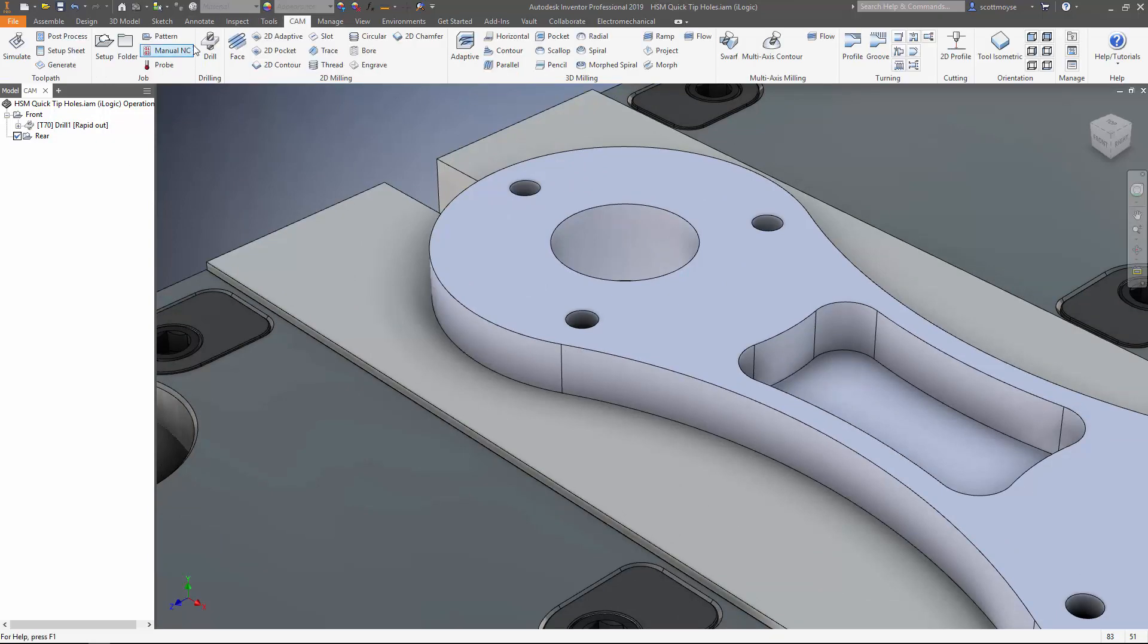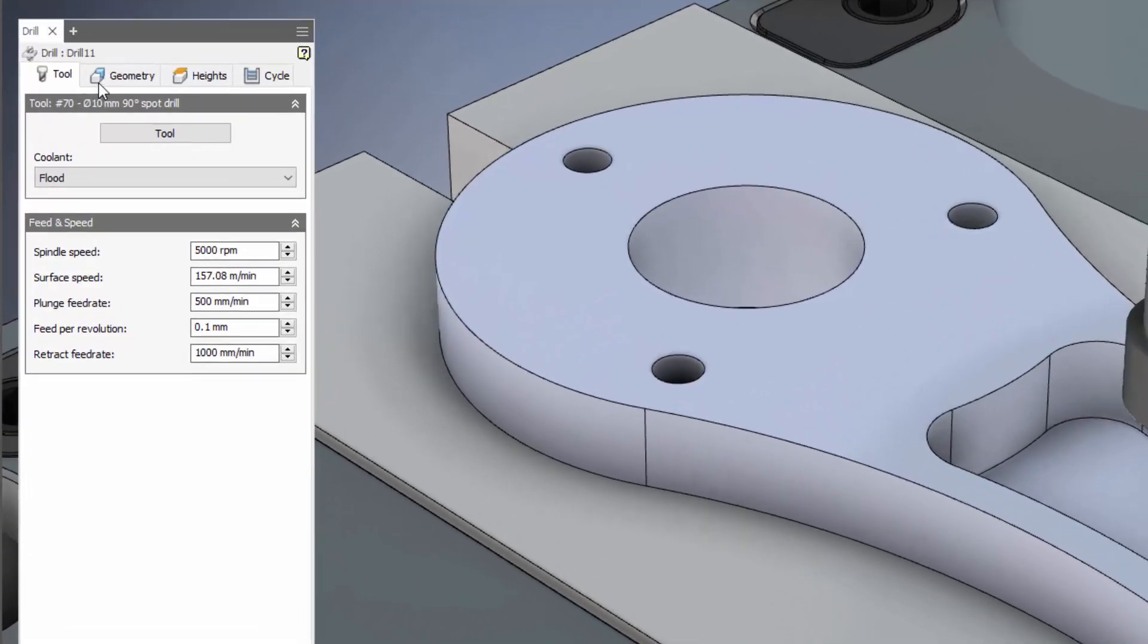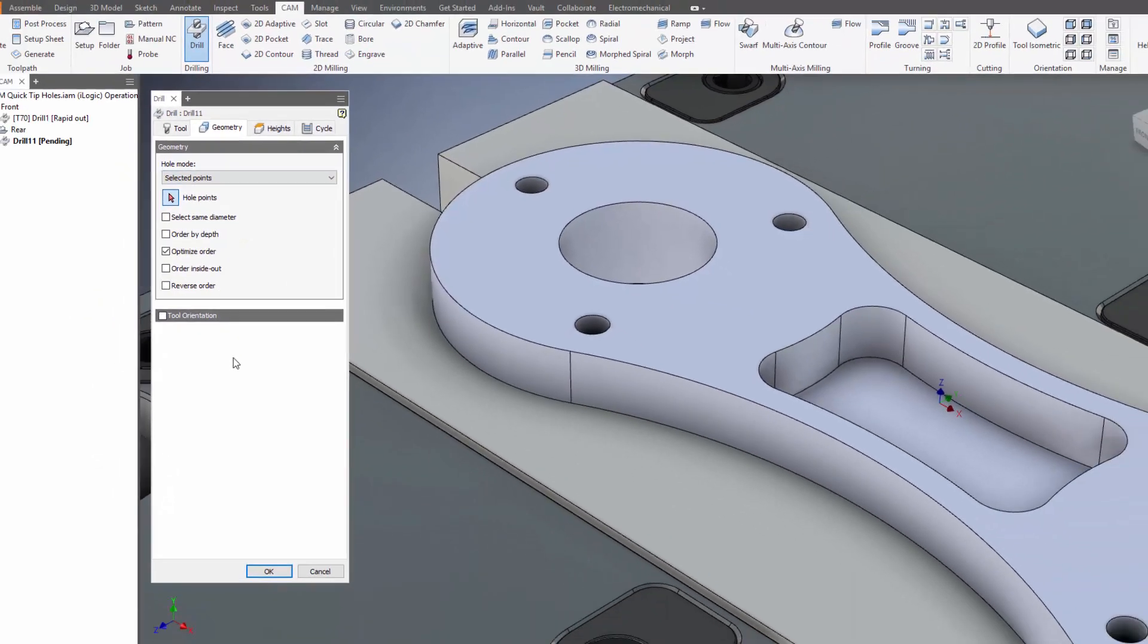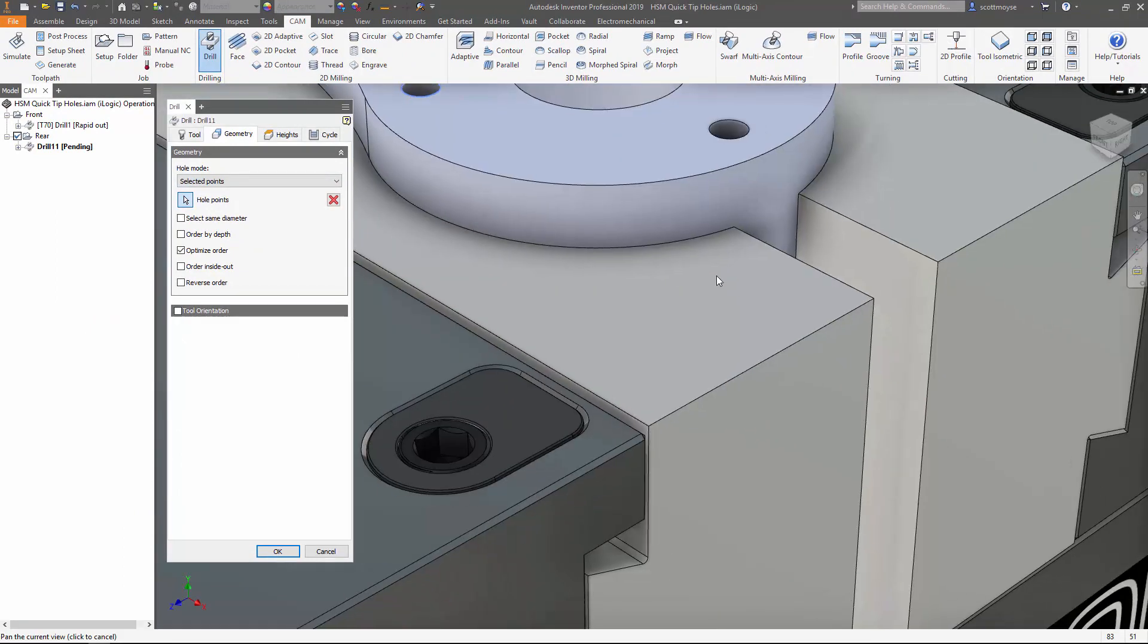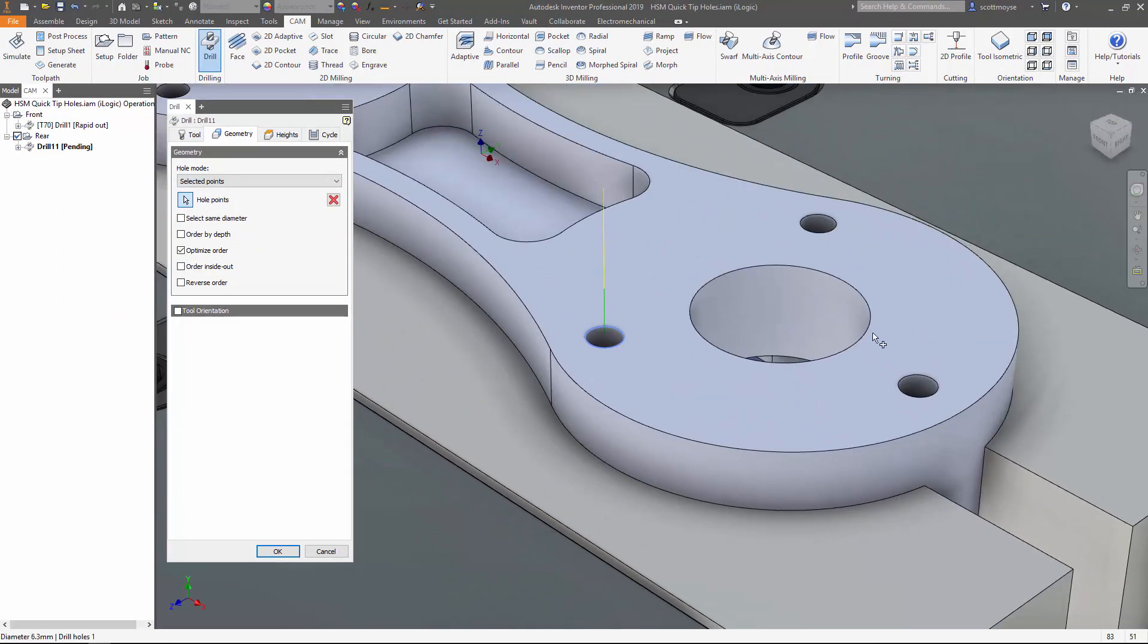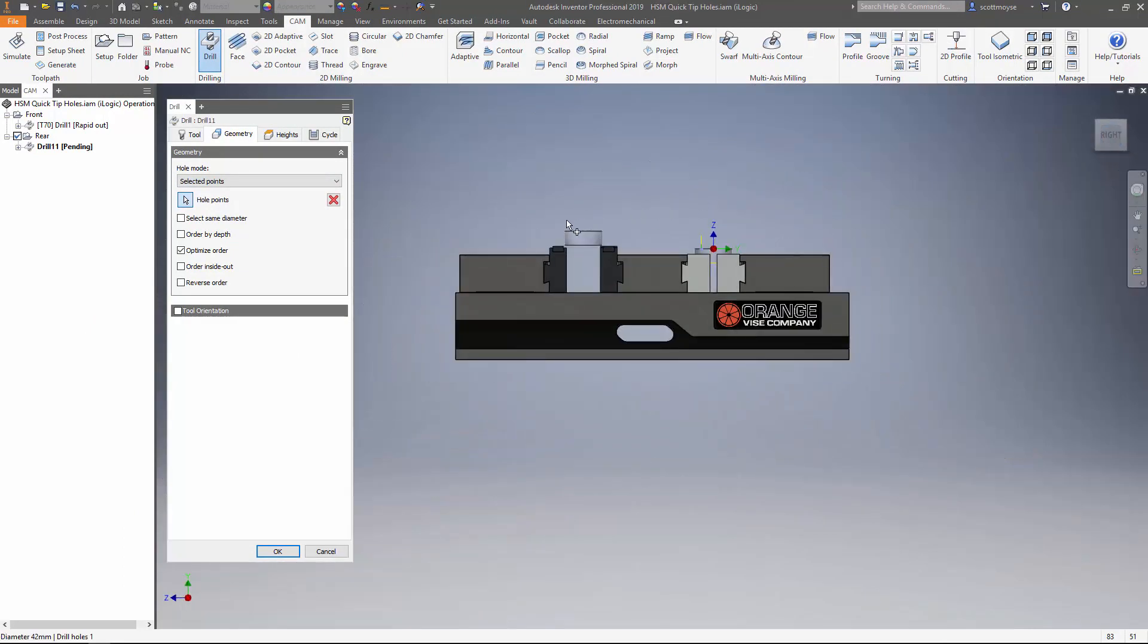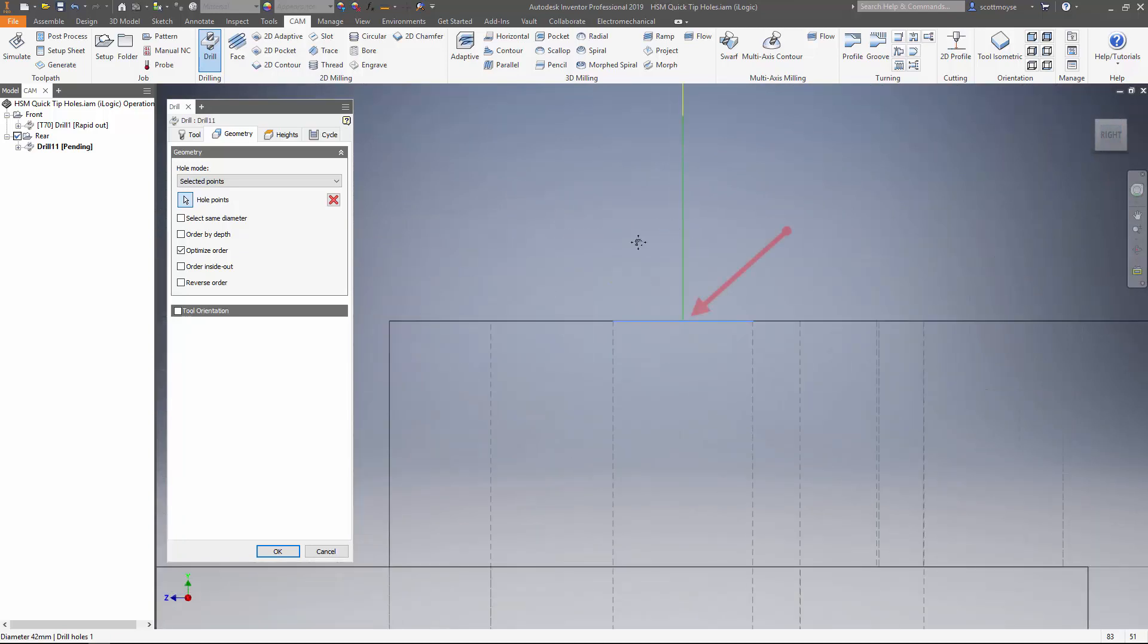So the normal workflow for people to follow is to switch over to selected point in the hole mode drop down here and then you select the hole edge at the top, which is fine. But when we switch over to the same view as before and have a look in wireframe view, we can see that the tooltip is only just getting to the top of the hole and not going deep enough.